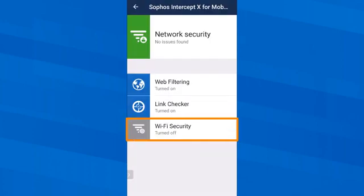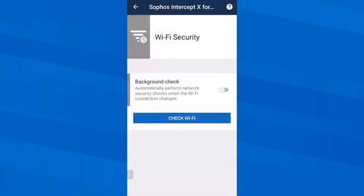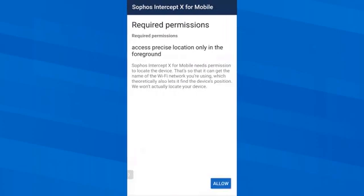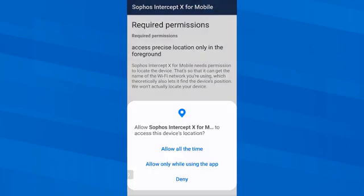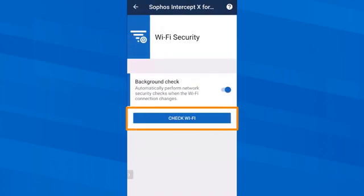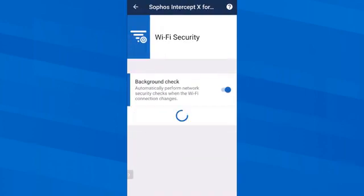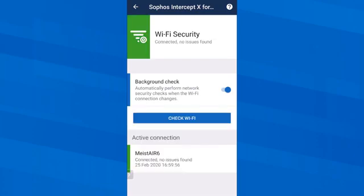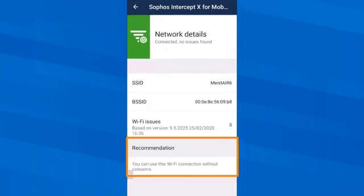I can also have Sophos Intercept X for mobile check the security of a Wi-Fi in real time for man-in-the-middle attacks. For this, the app must be able to access the location of the device. I allow this by tapping Always Allow and then I check my own Wi-Fi. As expected, I can trust it without any doubt.